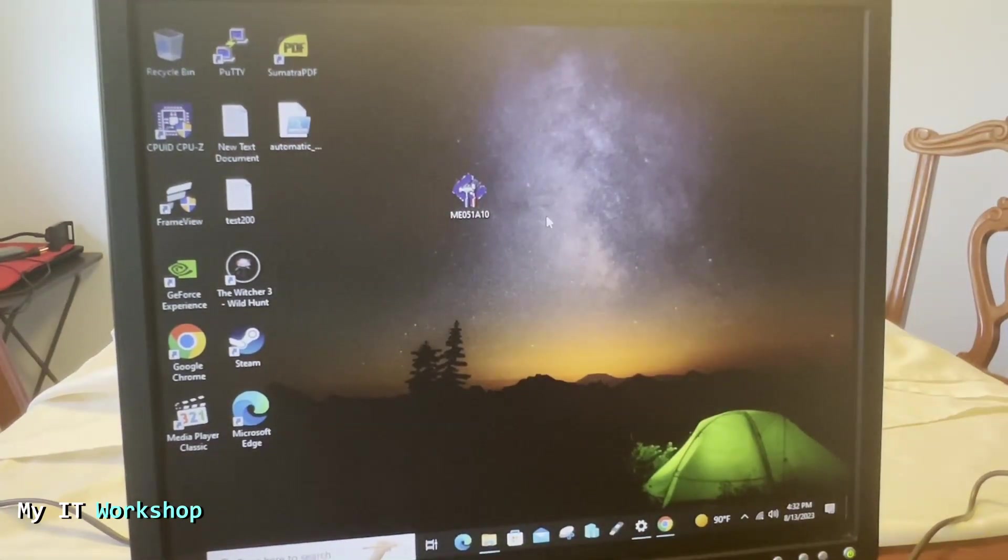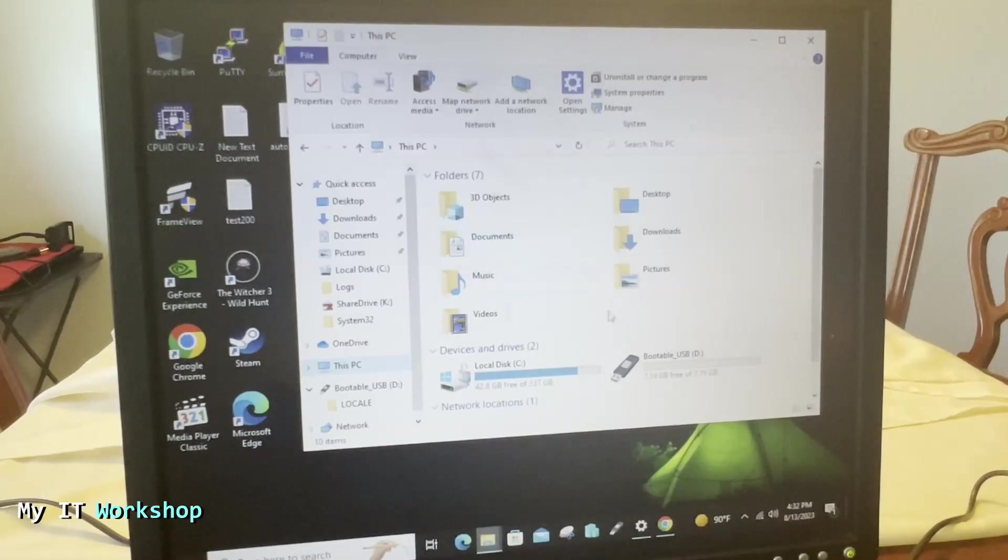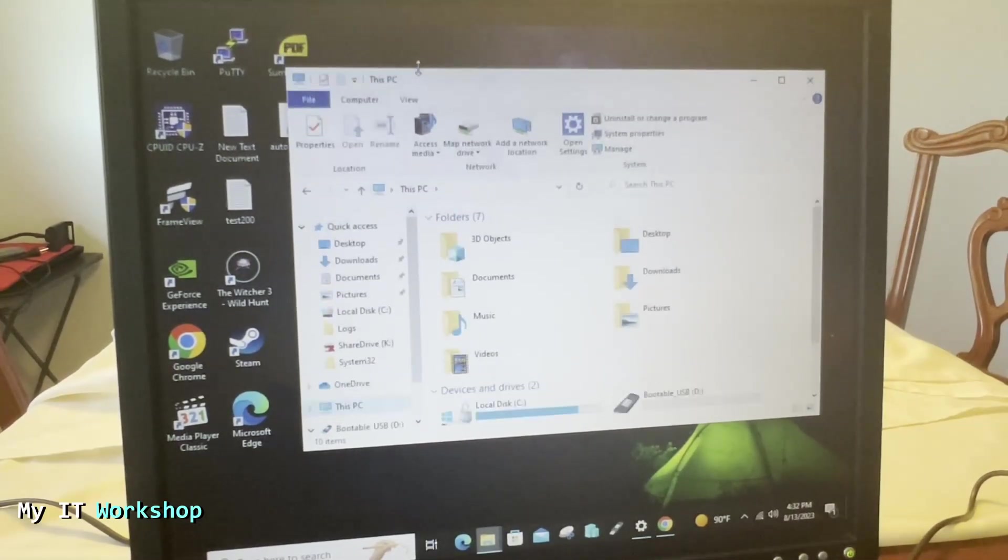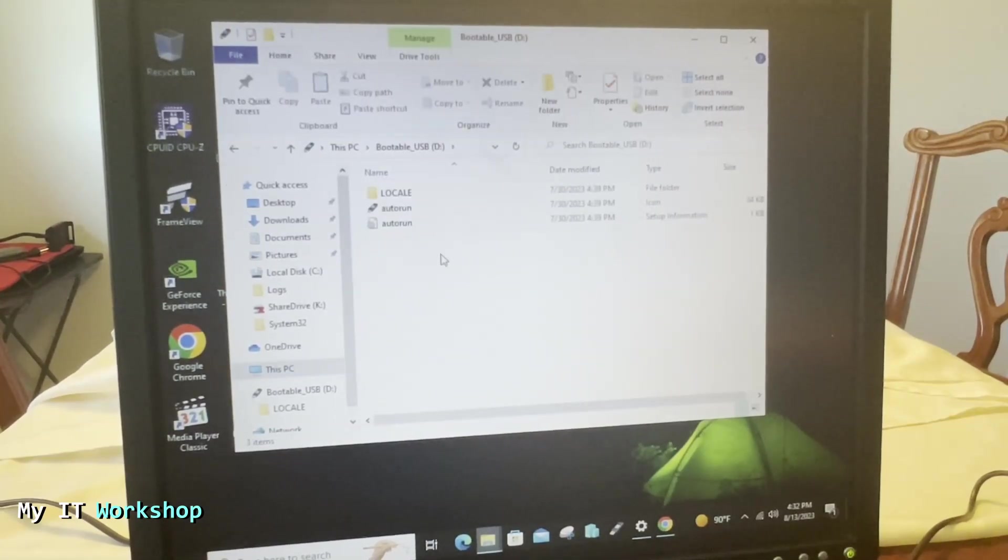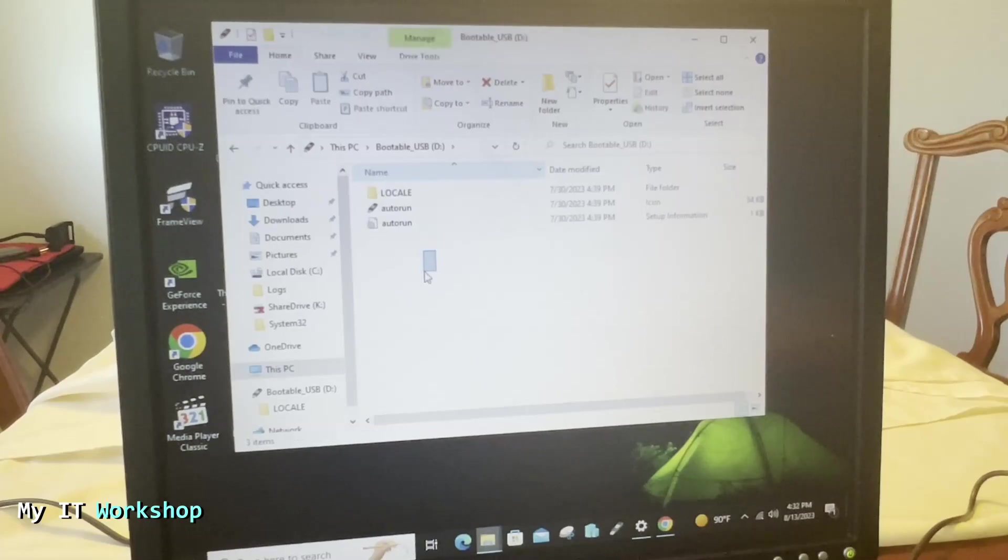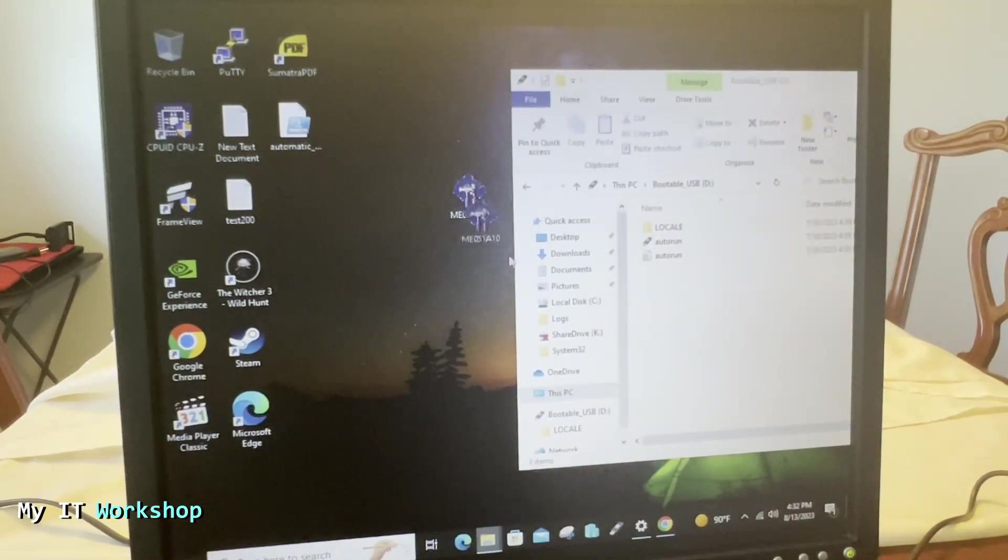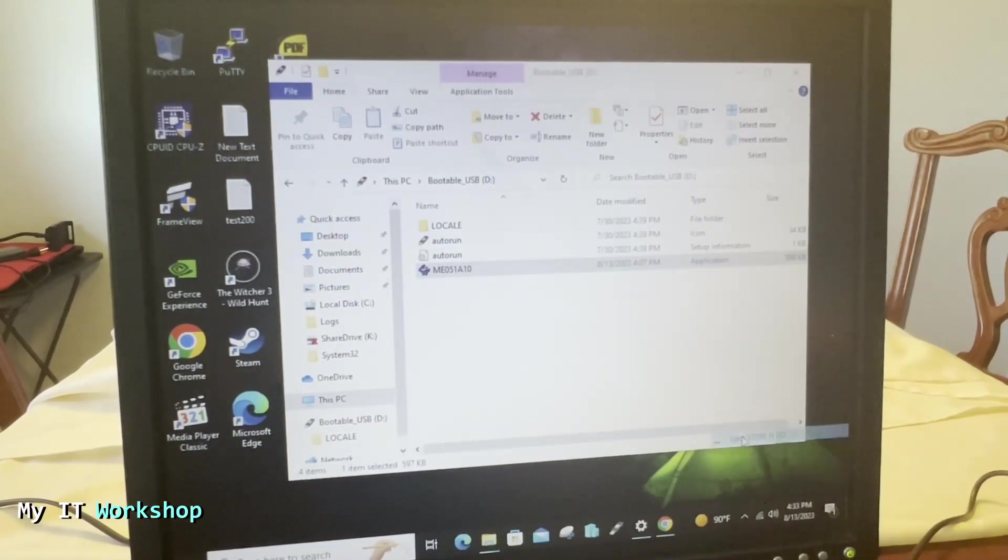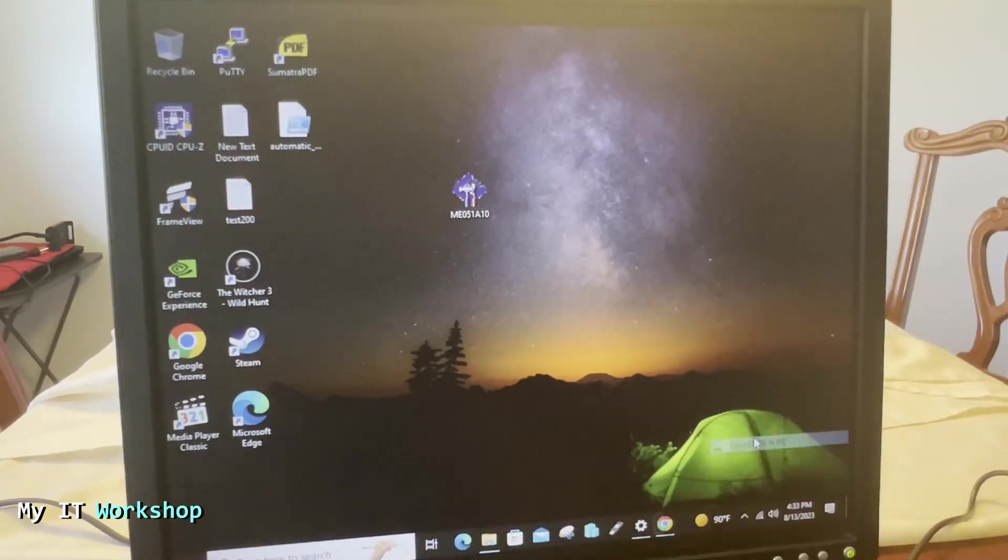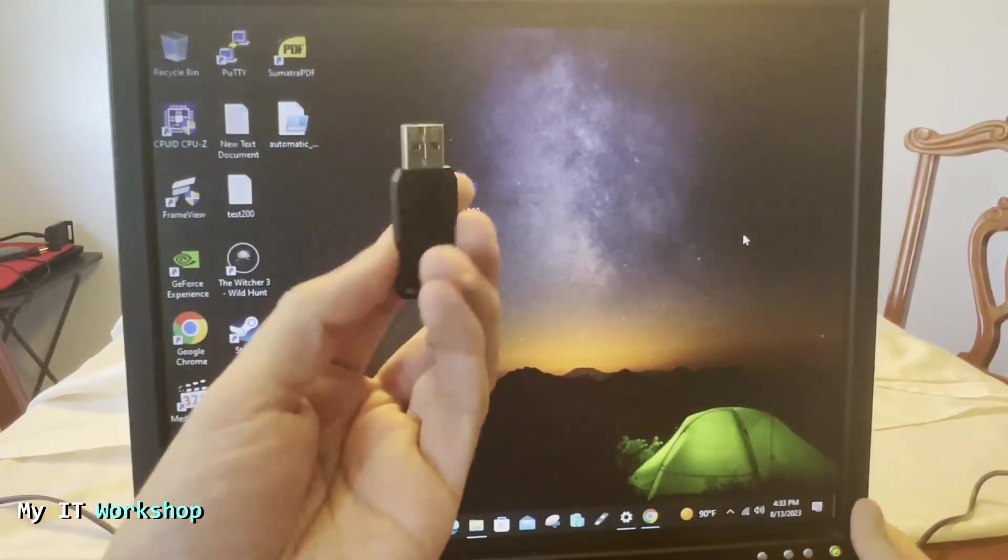Once it is bootable, you have to connect it to the computer. Let's go to This PC. This is my bootable USB flash drive, you click on that and you are going to see three files. Those three files are created by default, that's what makes it bootable. You don't touch them. And next we're going to just copy paste the BIOS update just like that.